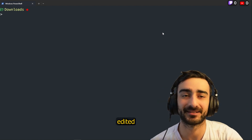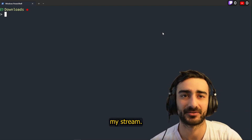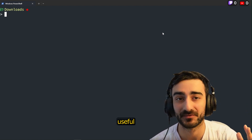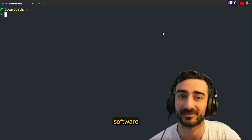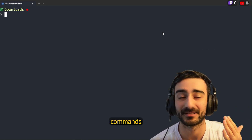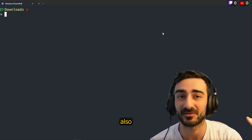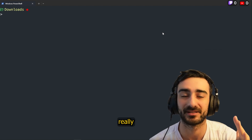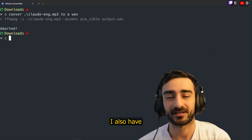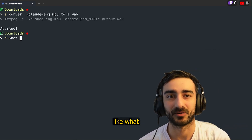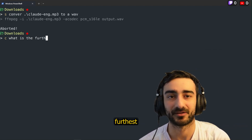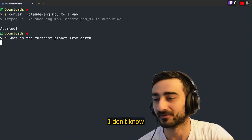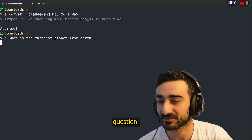Hey friends, I hope you like this edited clip from my stream. I'm showing this tool LLM, which is really useful for software developers to remember commands in the terminal and also to just use LLMs in the terminal really fast. I also have one for just basic chat, like what is the furthest planet from Earth? Some random question.